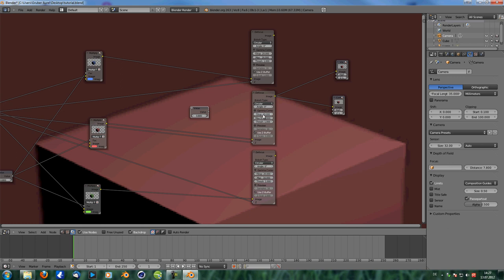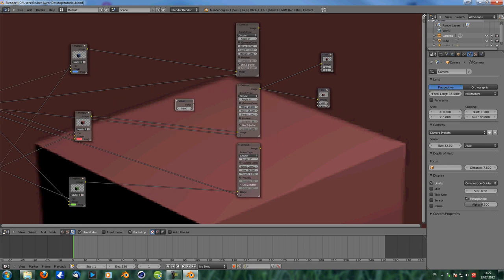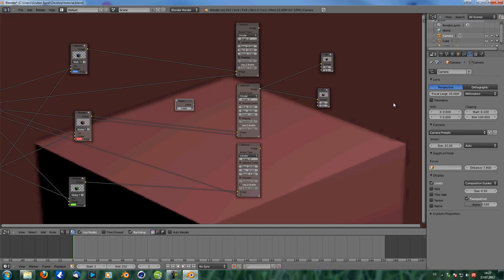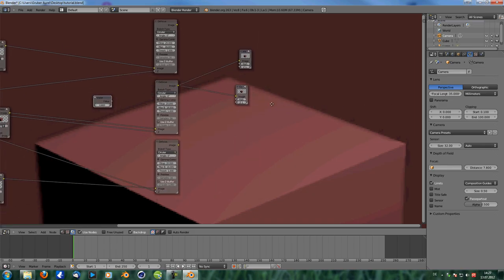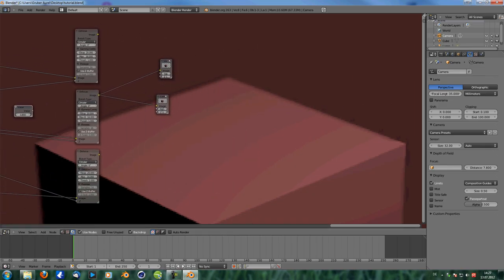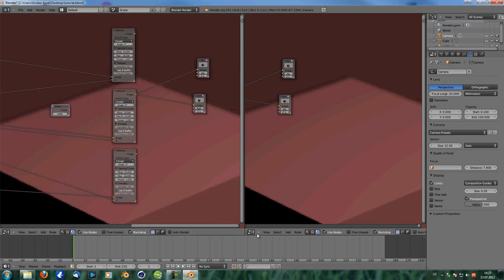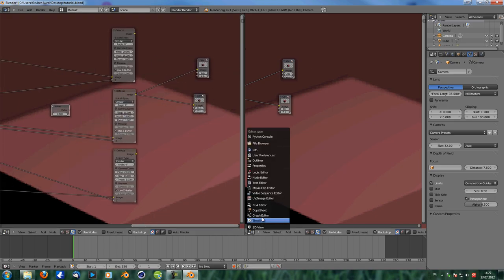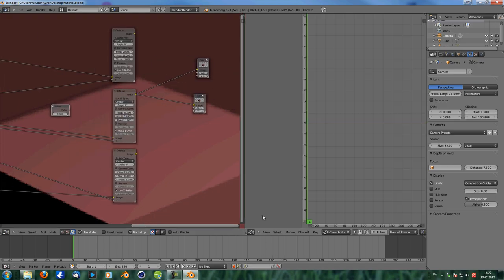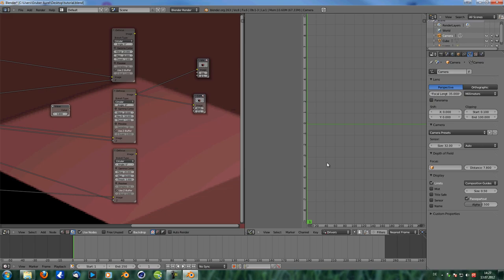Okay. So we need to create drivers for these values. And in order to do that, let me just show you this as simplified as possible, because it can be a bit intimidating. But you don't need to know a whole lot about drivers to use them. Okay. So first thing we're going to do, we're going to split the window. We're going to change this to graph editor. And we change this to drivers. Okay. We're not going to work with f-curves, but with drivers.